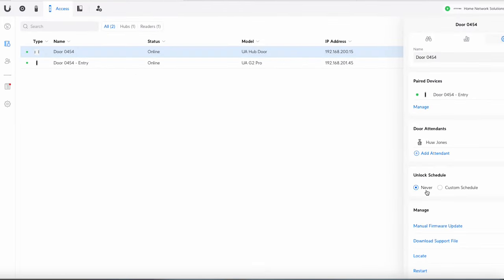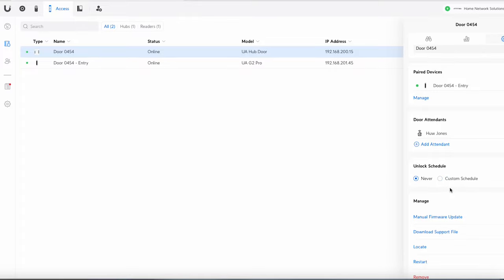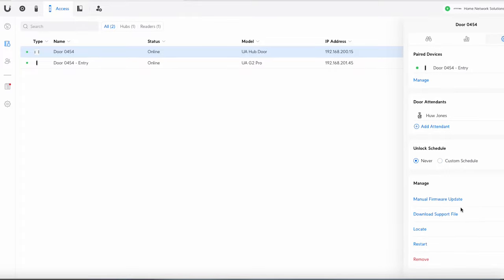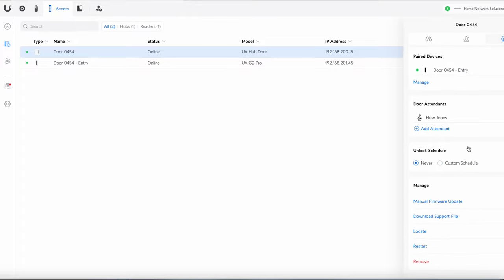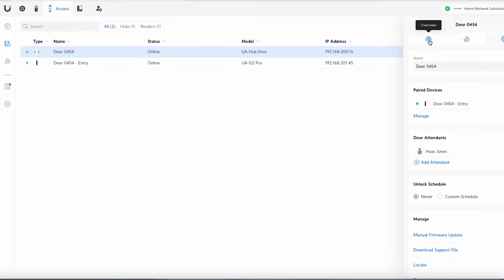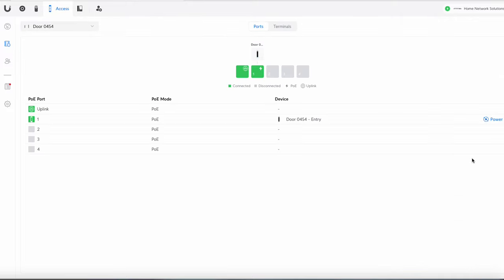Let's go back to this. Okay unlock schedule again you can put that in if you want to. Might be useful in certain scenarios and then we've got the usual stuff you get with unified devices.